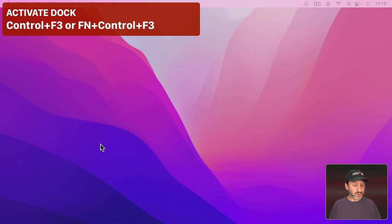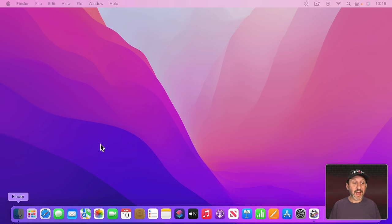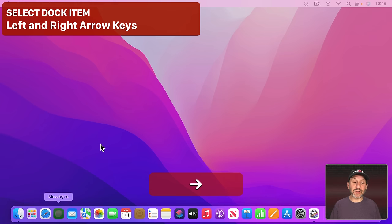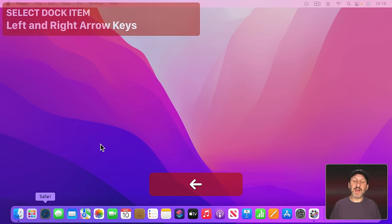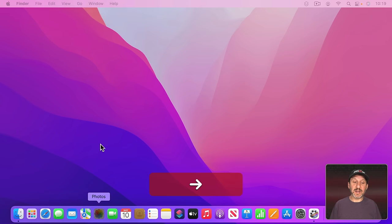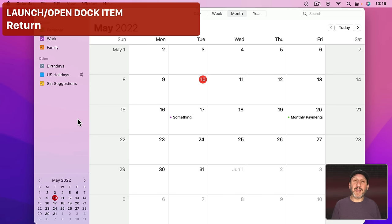So with Control F3 it will bring the Dock up if you have it hidden and you see it selects the first item there, Finder. Now I can use the arrow keys to move through the item. So I can go to the right or to the left. If I want to launch something, like let's say let's launch Calendar, I can press Return and Calendar launches.